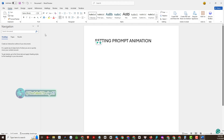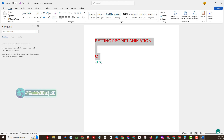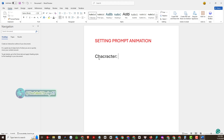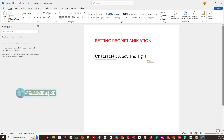Here we go — beginning the video generation process in Vidoo.